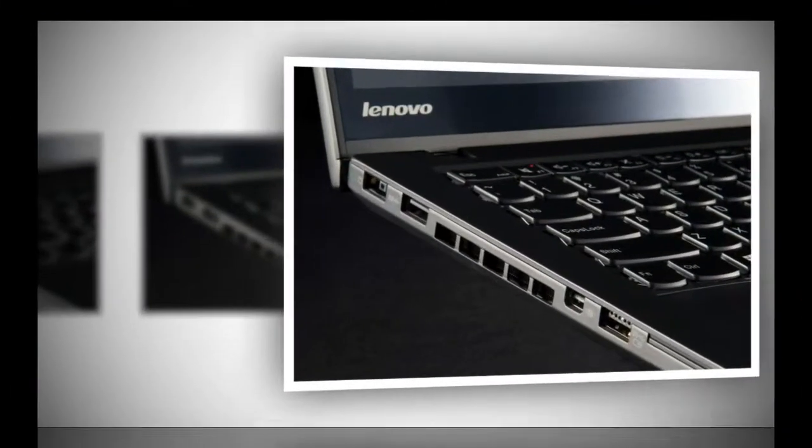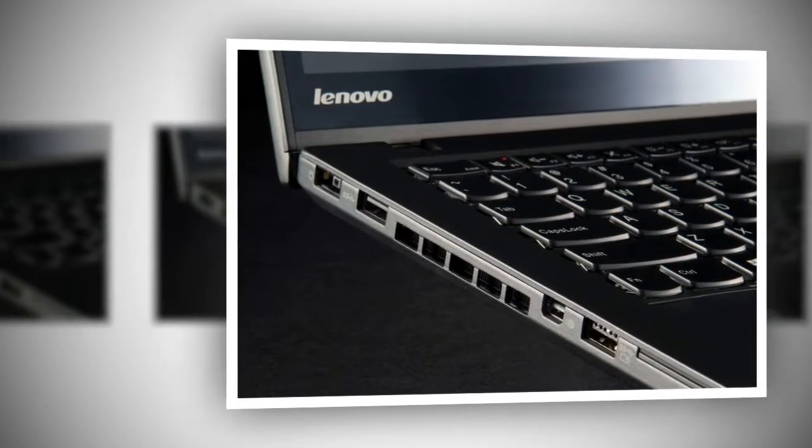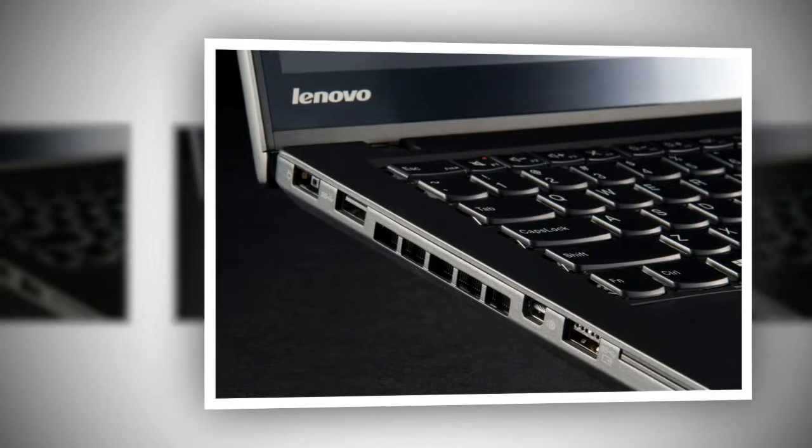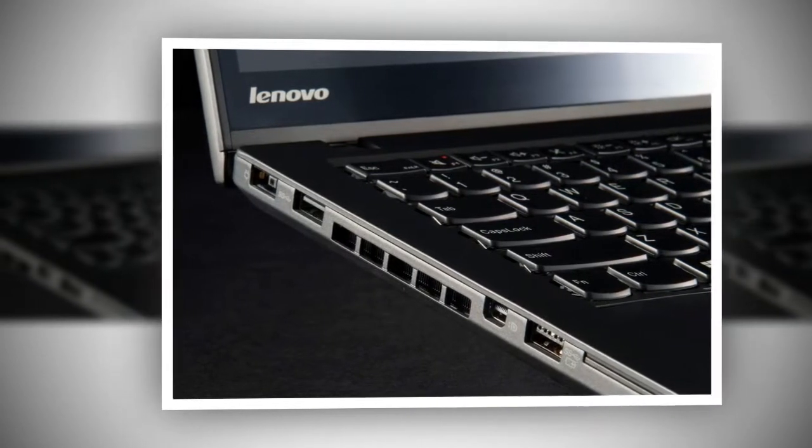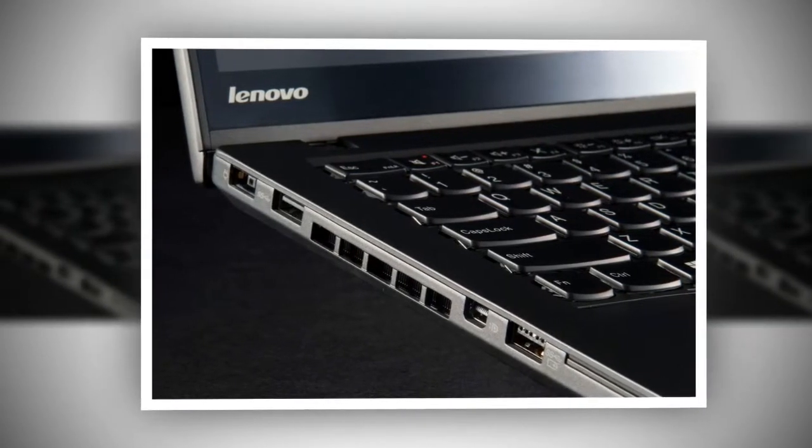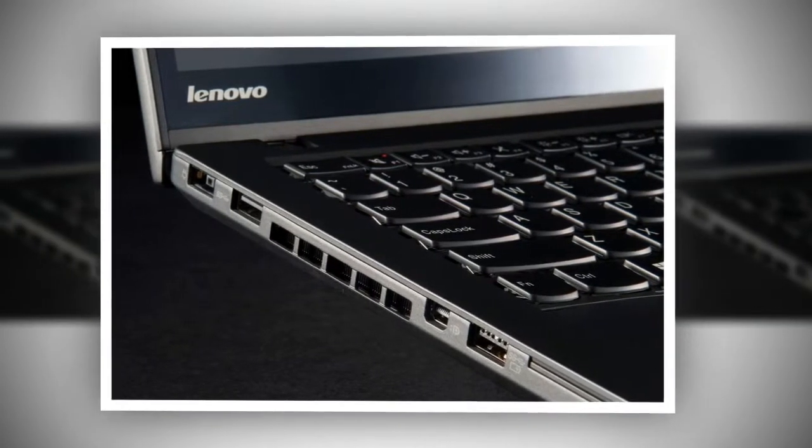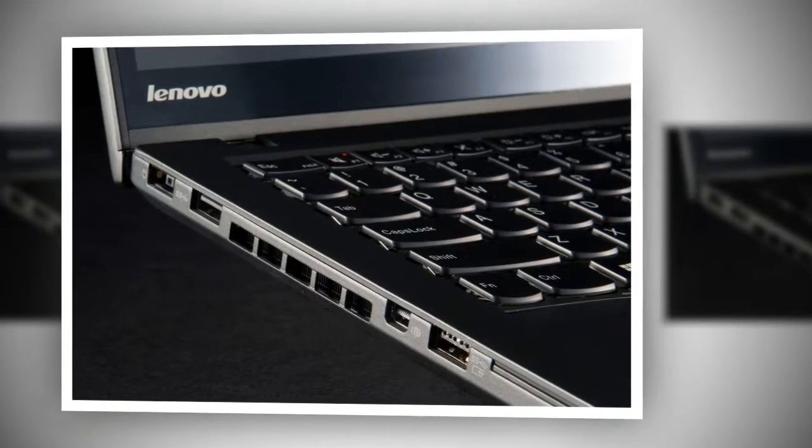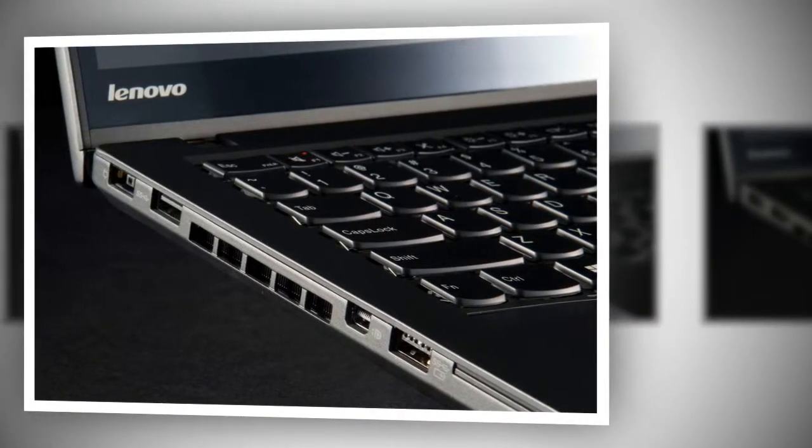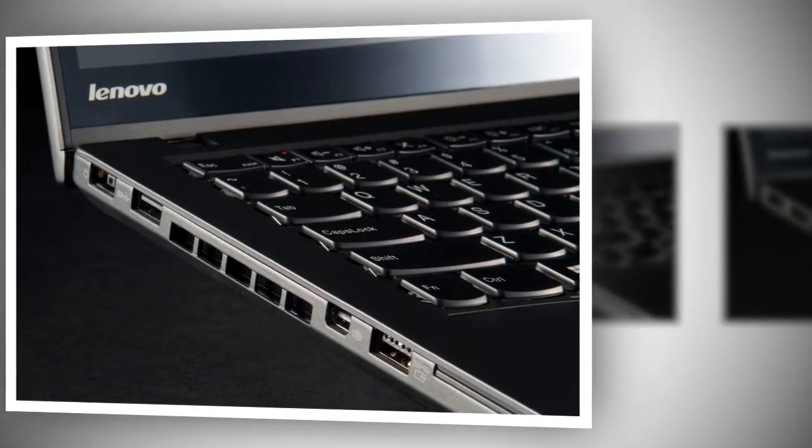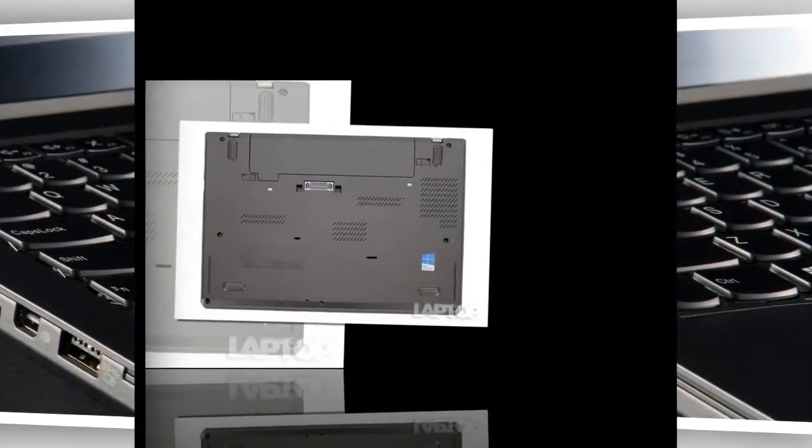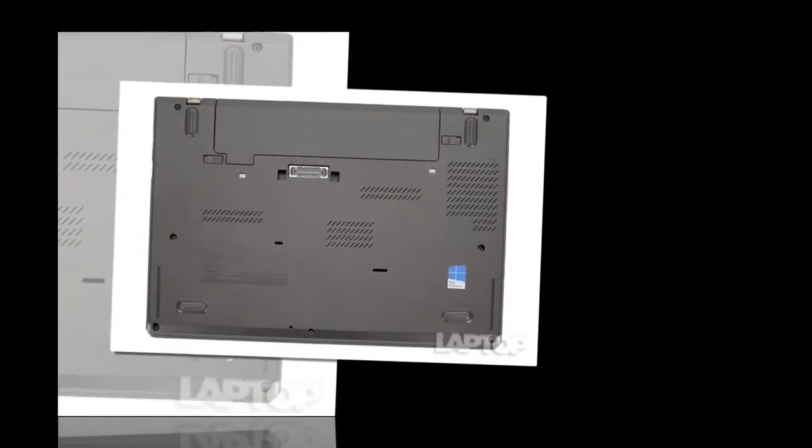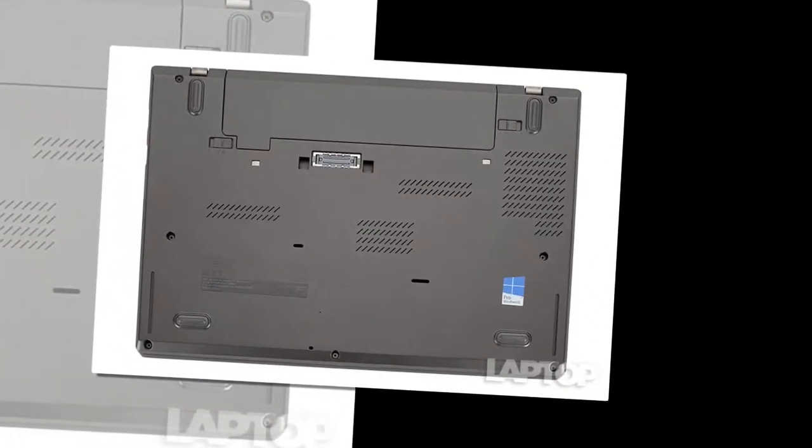The red TrackPoint pointing stick and its red striped buttons add small splashes of color. ThinkPad logos with glowing red lights for the dot in the i sit on the lid and the deck, blinking to show you when your system is asleep. Even if you don't like the ThinkPad T450S conservative looks, you have to love its durability.